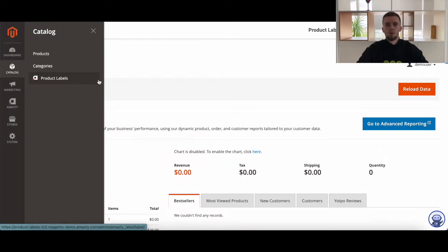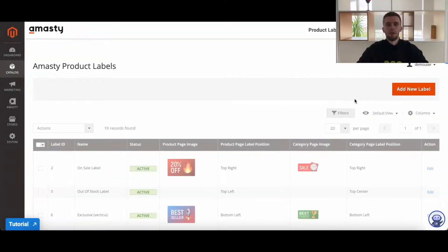To create labels, go to admin panel, catalog, product labels, click the add new label button.